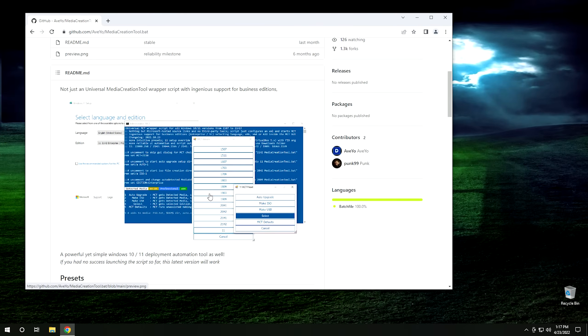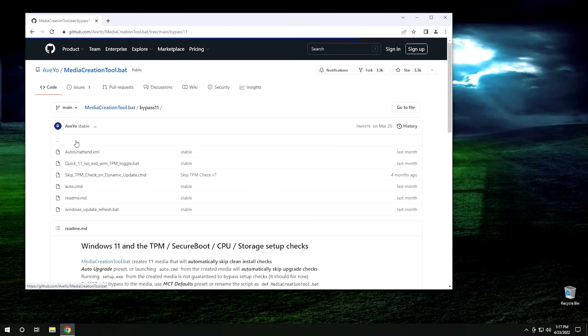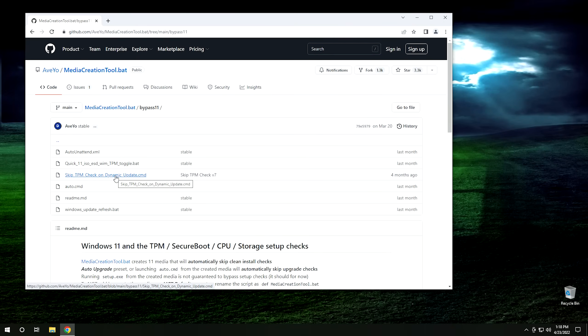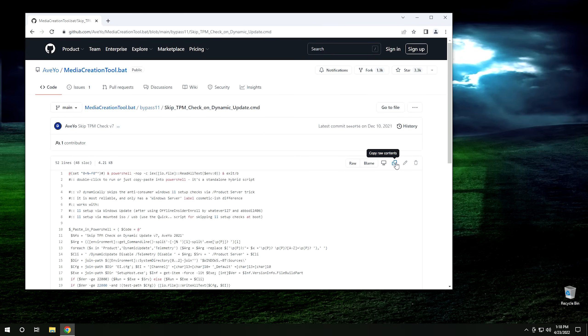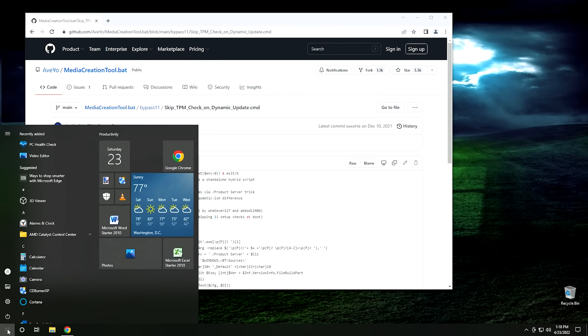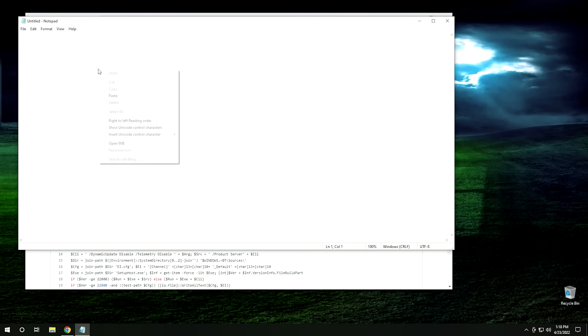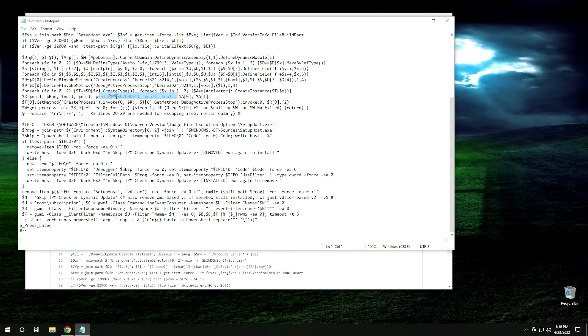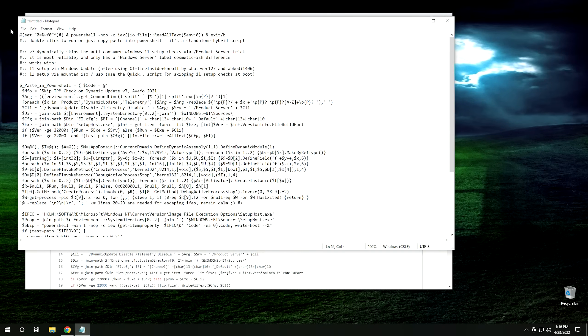We're going to use a script that comes with this package right here. But we don't need the whole package. All we need is the one script in order to install Windows 11. So scroll up here and click on the folder where it says bypass 11 and click on that. And then we want the skip TPM check on dynamic update. So we're going to click on that. And this is the script that we actually want. But we don't need to download it. All we have to do is come over here and click on this little copy raw contents icon right here. And then from there, we're going to go ahead and click on the start button and type in note to open up Notepad. And we're just going to paste what we copied from the website into Notepad right here. And you don't need to modify anything, leave it exactly the way it is.